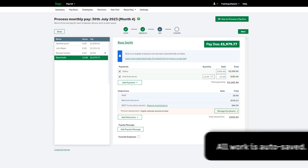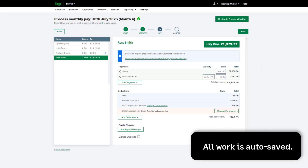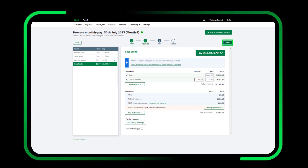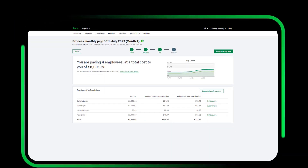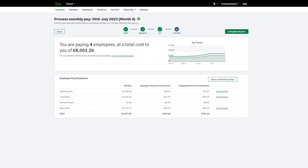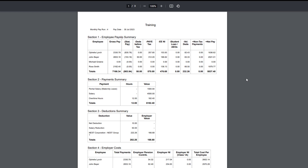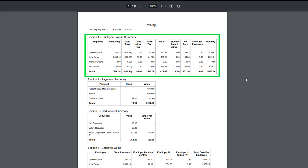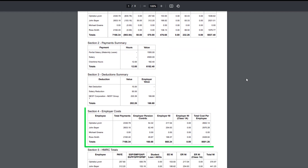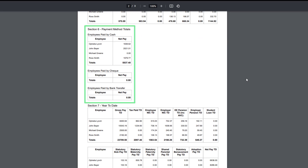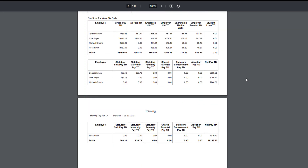Any changes you have made are automatically saved, therefore if you need to exit the payroll and return and continue later, you will not lose any data you've entered. When you're ready to finalise the pay run, click Next. In step 4 of the pay run, you can review the employee pay using a detailed report and view draft pay slips. You can see an employee pay breakdown here. To view the detailed report, click here. Within this report you'll see a breakdown including an employee pay slip summary, a breakdown of payments and deductions, employer costs, HMRC totals, payment method information, and year-to-date values. Check you're happy with these values before completing your pay run.